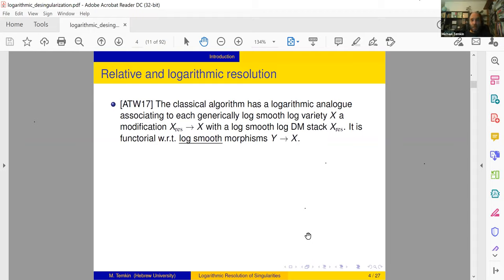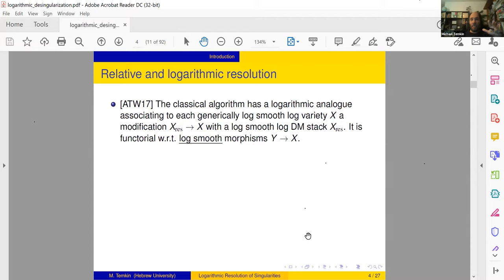The first canonical algorithm which is genuinely different — though it shares some ideas — was discovered in 2017, and it's a logarithmic thing. It's a logarithmic analog of the classical algorithm, and it works in logarithmic settings. One starts with a log variety which is generically smooth and seeks a modification which is log smooth. Moreover, this is possible to do with much stronger functoriality: it's functorial with respect to all log smooth morphisms. A drawback is that one has to work with stacks and not only log smooth varieties.